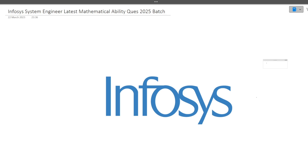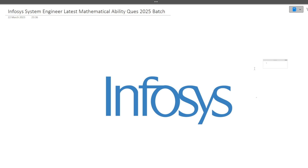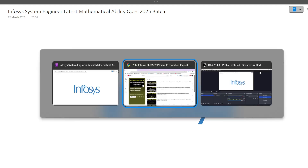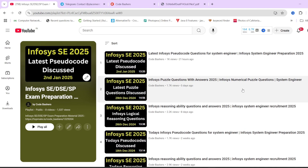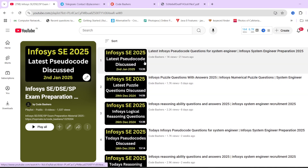Hi guys, welcome to Code Bashers. In this particular video we will be discussing the latest mathematical ability questions which were asked in the Infosys System Engineer exam. As you all know, Infosys System Engineer on-campus hiring is going on and exams are regularly happening, so I have started a preparation series for Infosys System Engineer on this channel.